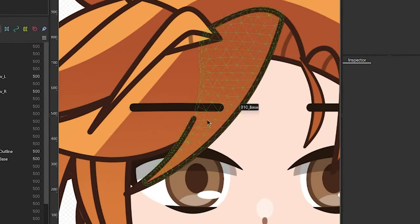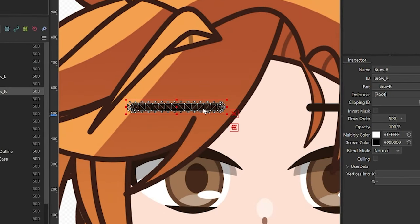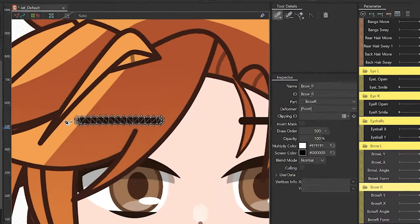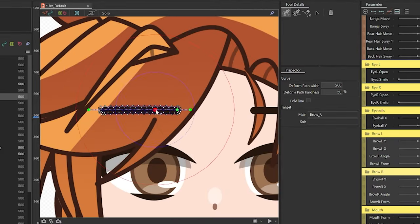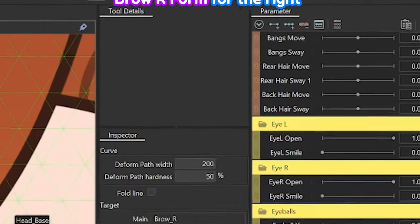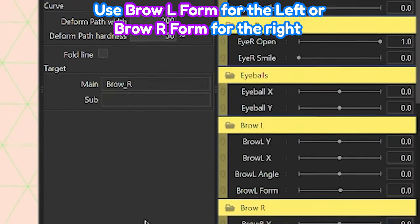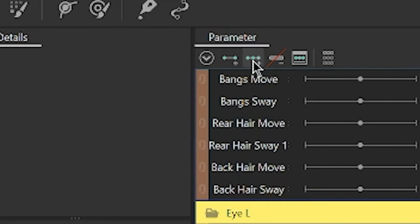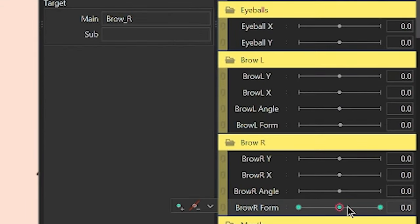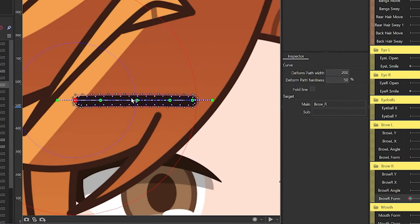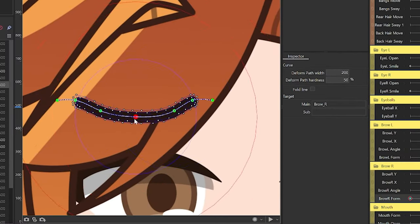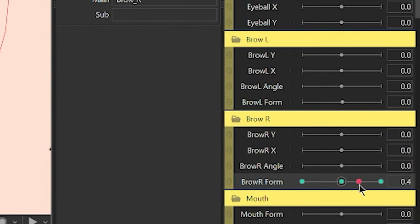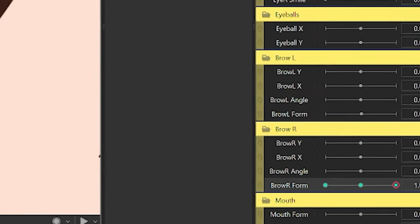Let's start off with the brows. Starting off with the brow form, select one of the eyebrows, click on the Deform Path tool, then add control points along the brow. In the Parameter Palette, navigate to the Brow Form parameter. Add three key forms to the parameter for the three brow forms. For the frowning brow, drag the red dot to the left and adjust the brow shape. Once you're satisfied with the way it looks, adjust the other side by sliding the red dot to the right.